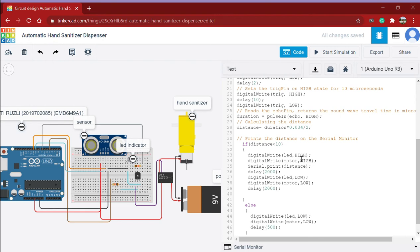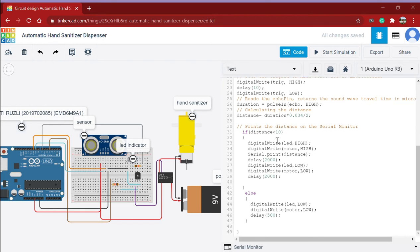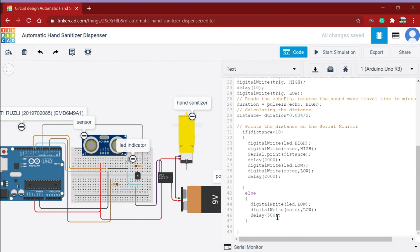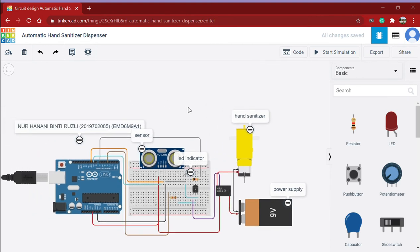And if the distance is more than 10 cm, the LED will turn off and the motor will turn off also. And the system repeats itself. That's the coding of the system.